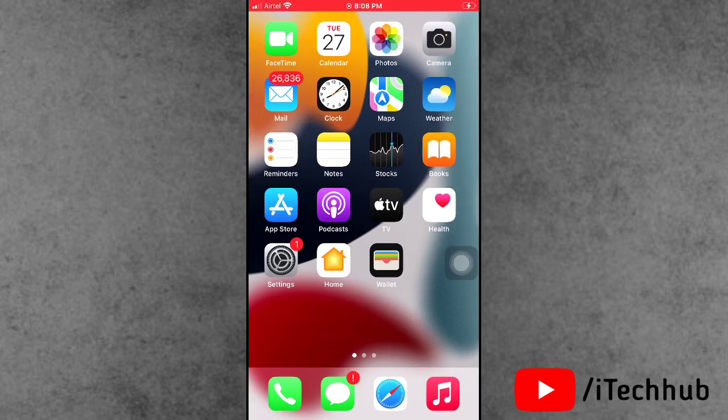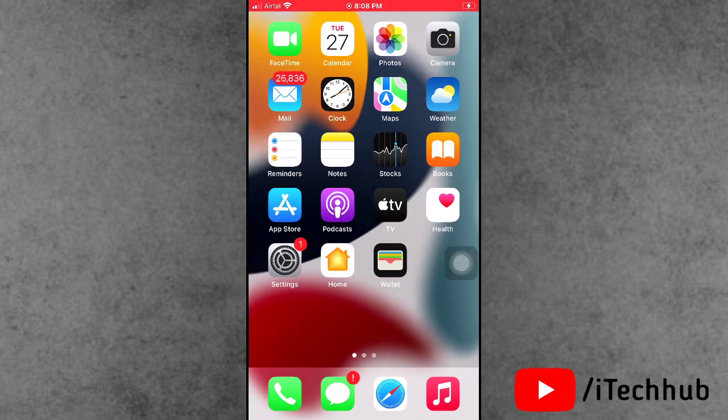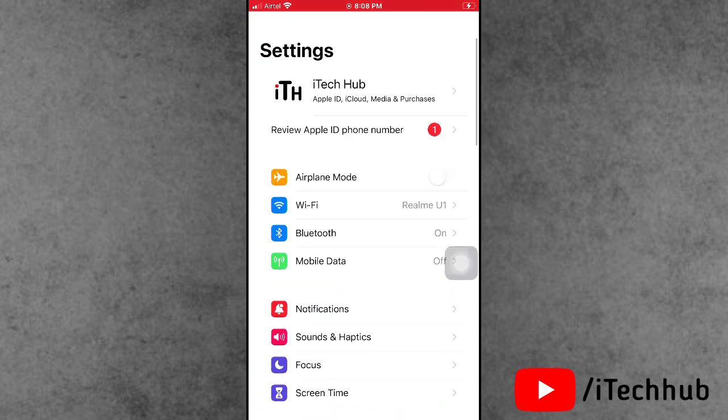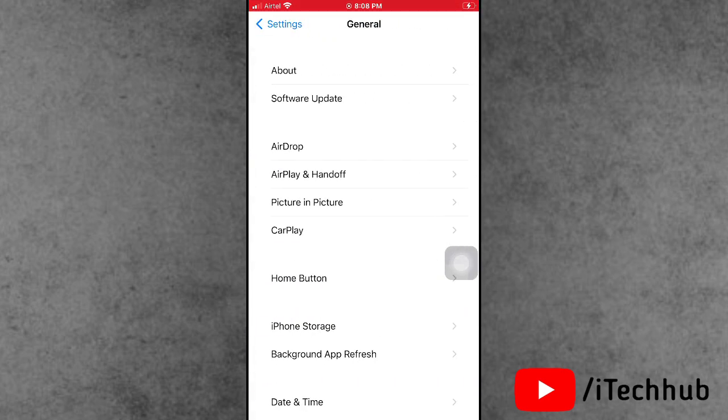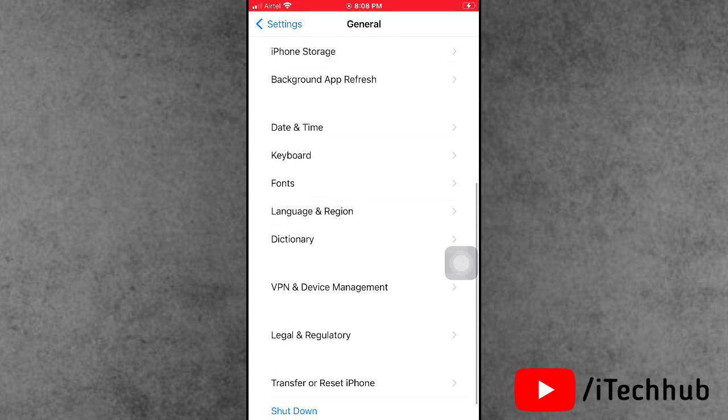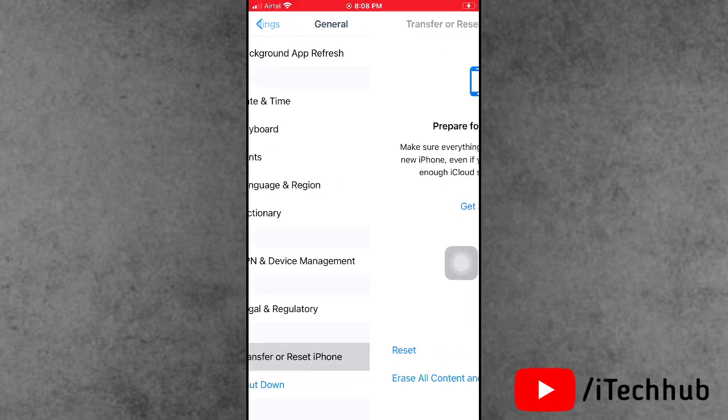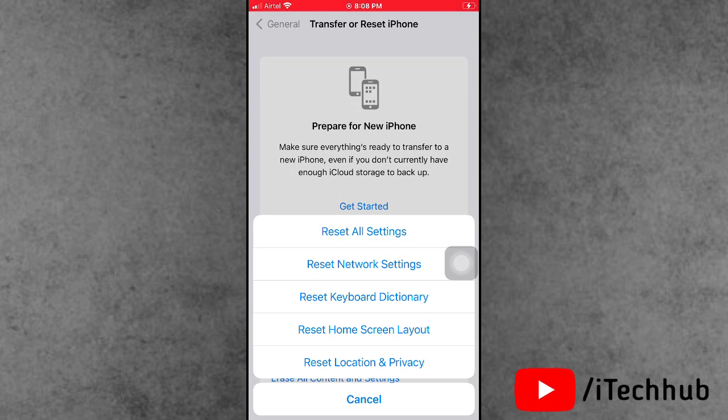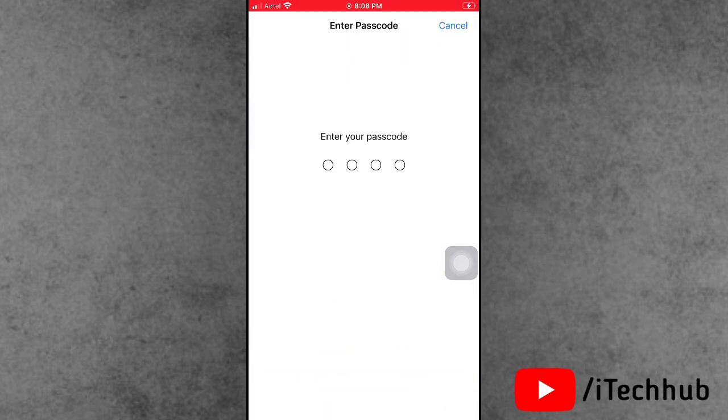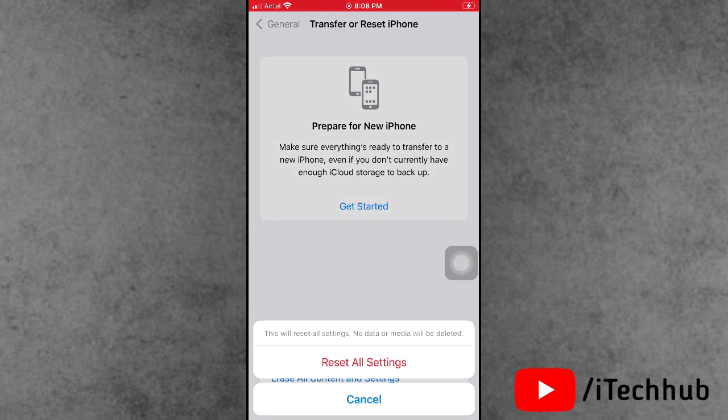Now the second solution is reset all settings on your iPhone and iPad. First of all open the settings app, in settings scroll down and tap on General. In General, second last option is Transfer and Reset iPhone. Now tap on Reset. In Reset you can see the first option is Reset All Settings. Now enter your correct passcode, then again tap on Reset All Settings on your iPhone and iPad.